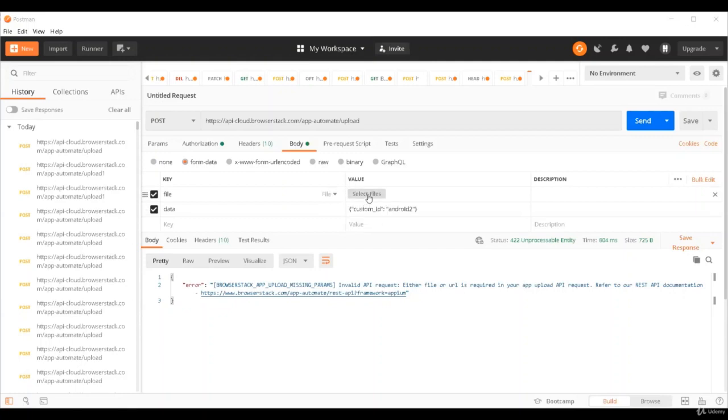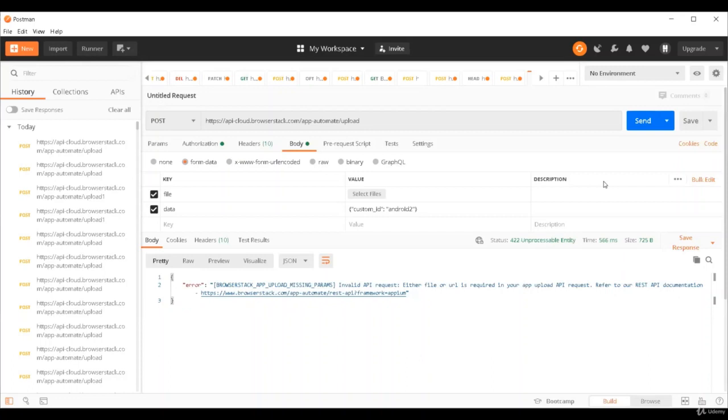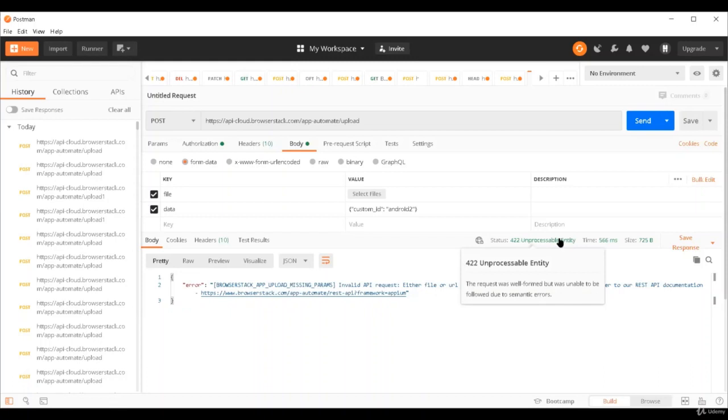Now, in case I don't give this data, it will actually throw a 422 error. Let's see. Right? Because this is now an unprocessable entity. We made some mistake here.